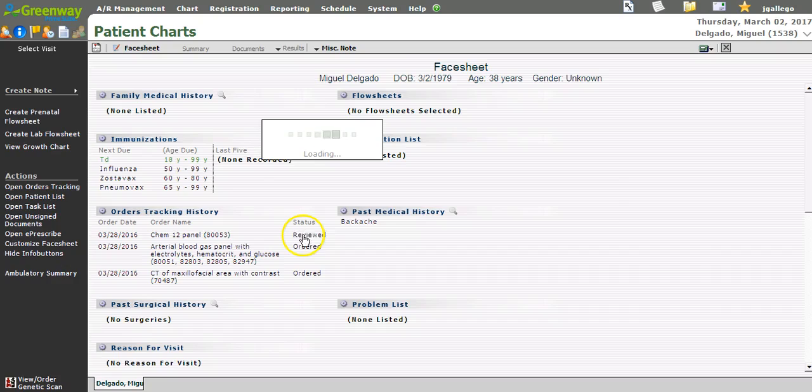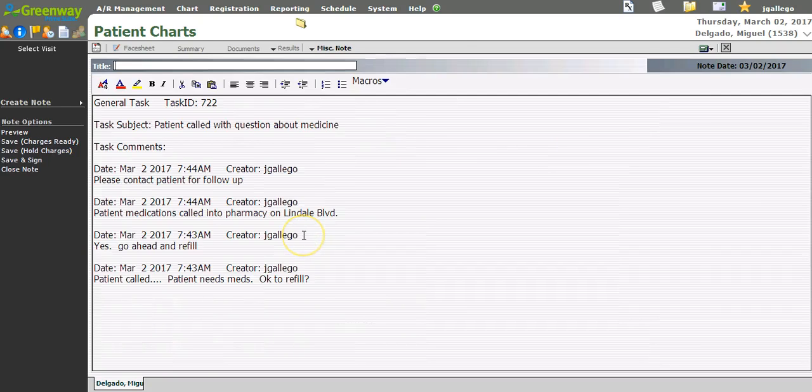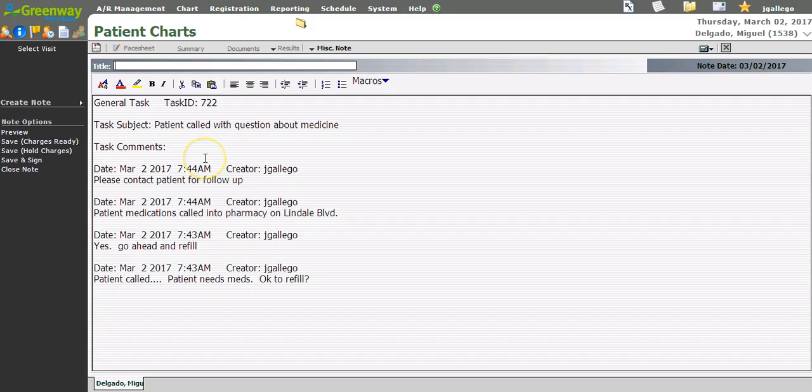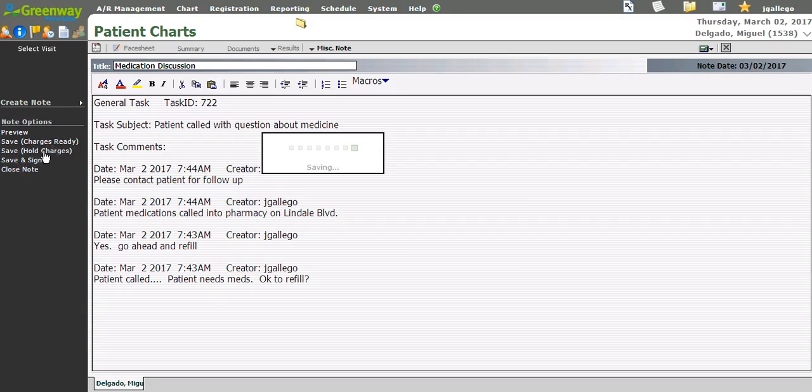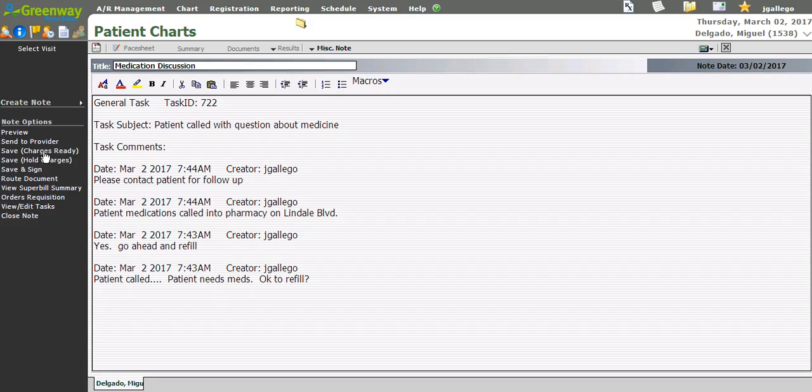Clicking on the note will direct me into the chart. Clicking a miscellaneous note will allow me to place the general task comments inside of a note. I can title it Medication Discussion, and I can save and sign the note, save and hold it, and route it, or process whatever workflow I need to process for this type of note.